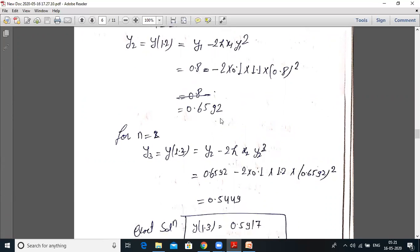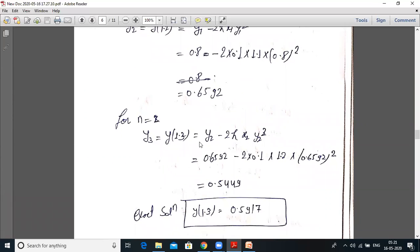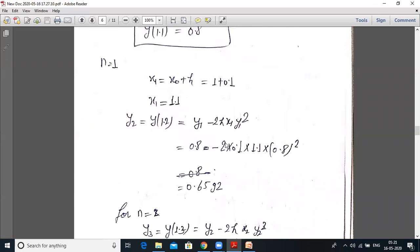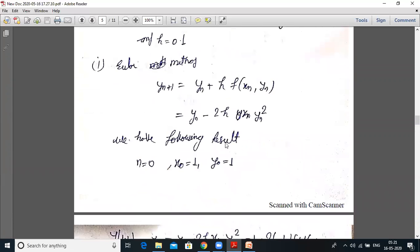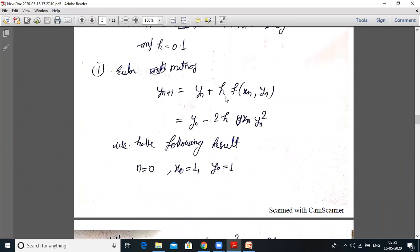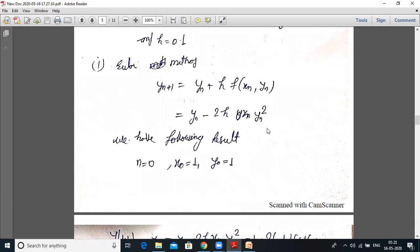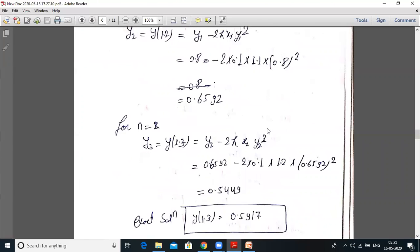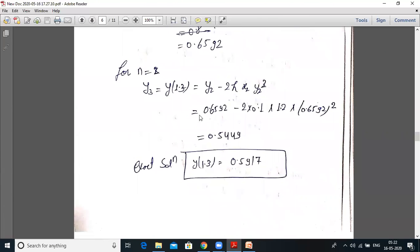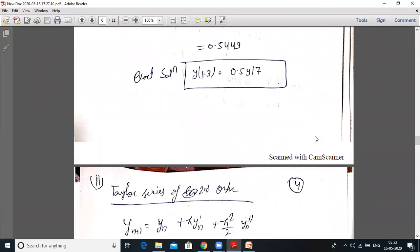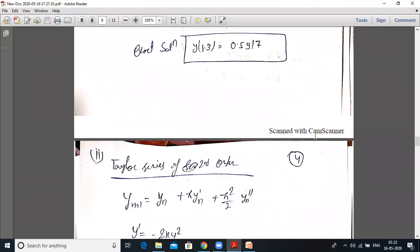For n = 2: y₃ = y(1.3) = y₂ − 2h·x₂·y₂². With x₂ = 1.2 and y₂ = 0.6592: y₃ = 0.6592 − 2(0.1)(1.2)(0.6592²) = 0.5449. The exact solution y(1.3) = 0.5917.